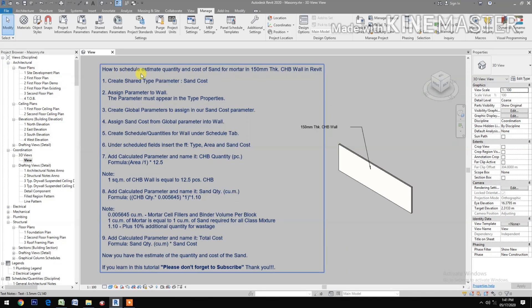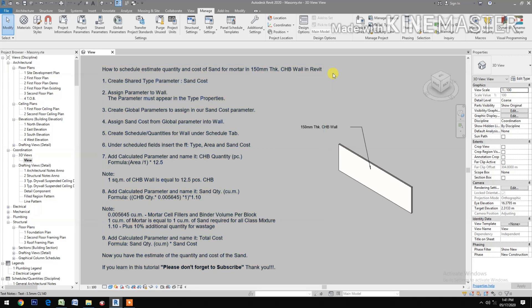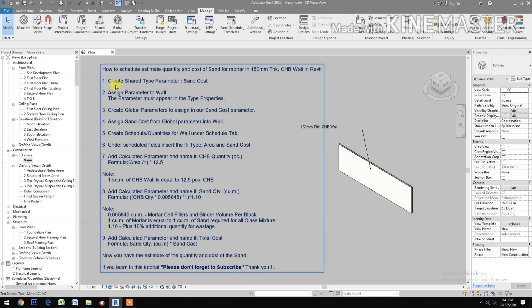How to schedule, estimate quantity, and cost of sand for mortar in a 150 mm thick CHB wall in Revit.